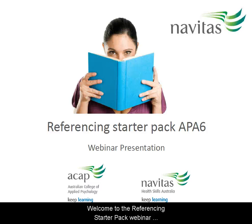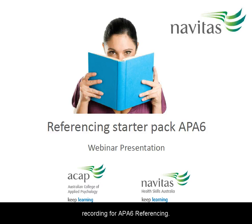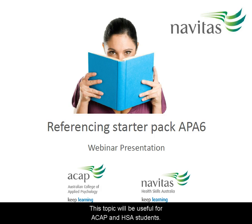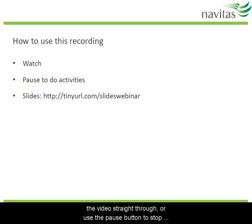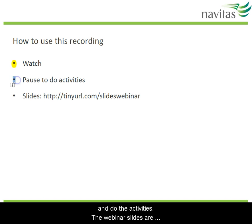Welcome to the Referencing Starter Pack webinar recording for APA 6 referencing. This topic will be useful for ACAP and HSA students. This is a recording of the material we cover in the live webinar of this topic. You may want to just watch the video straight through or use the pause button to stop and do the activities.